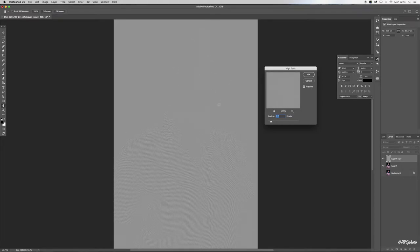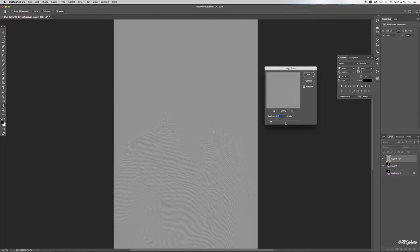In particular, I want to see the outline of the eyes because that's the area I want to sharpen. I'm happy with my radius being at 2, so I'm going to hit OK.